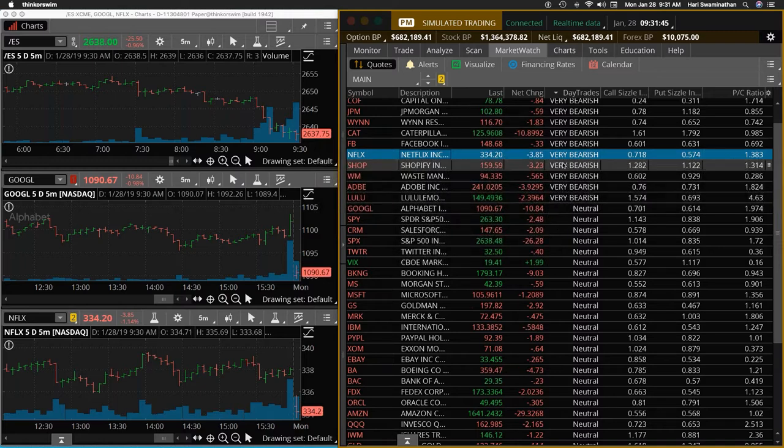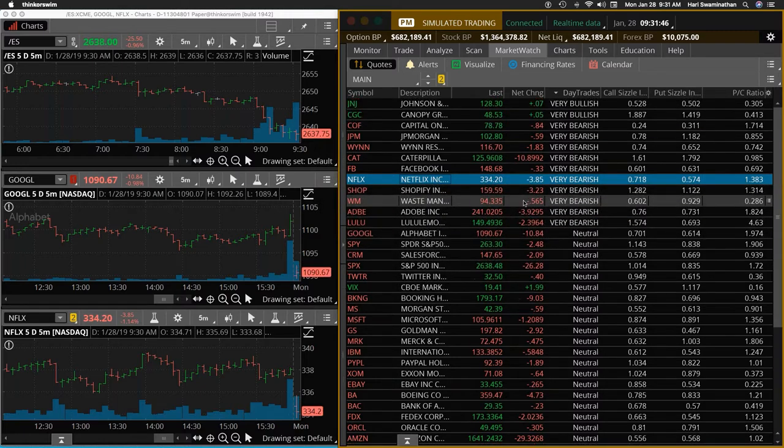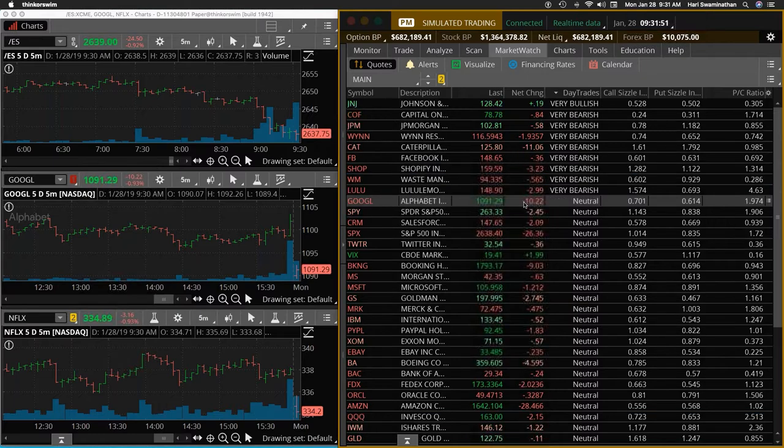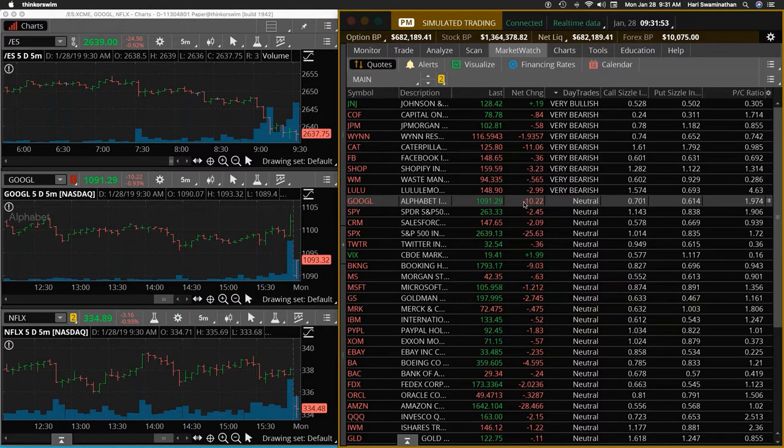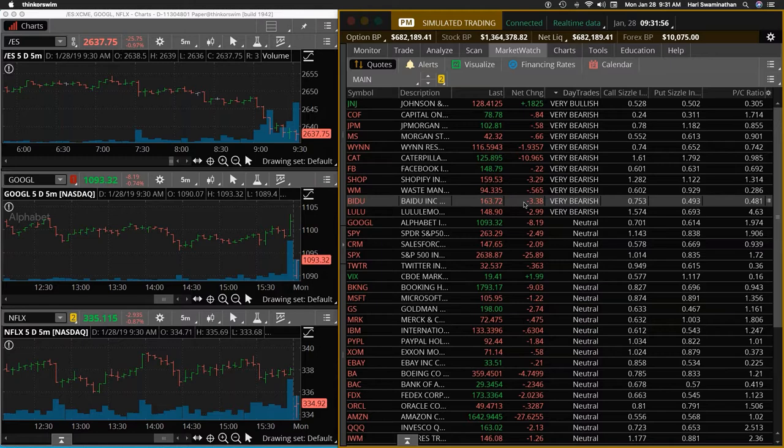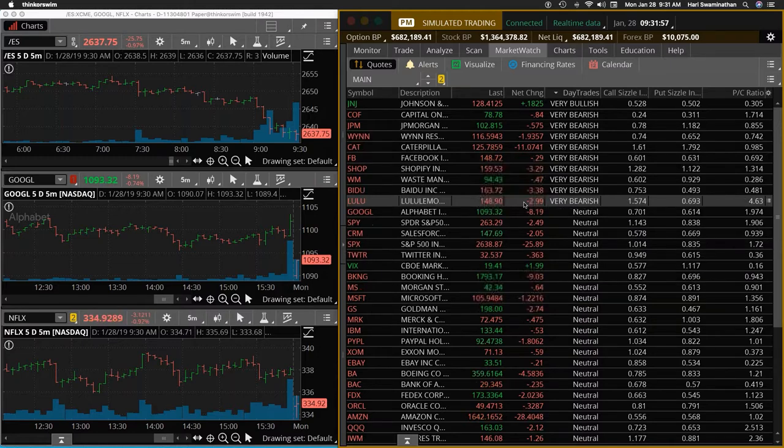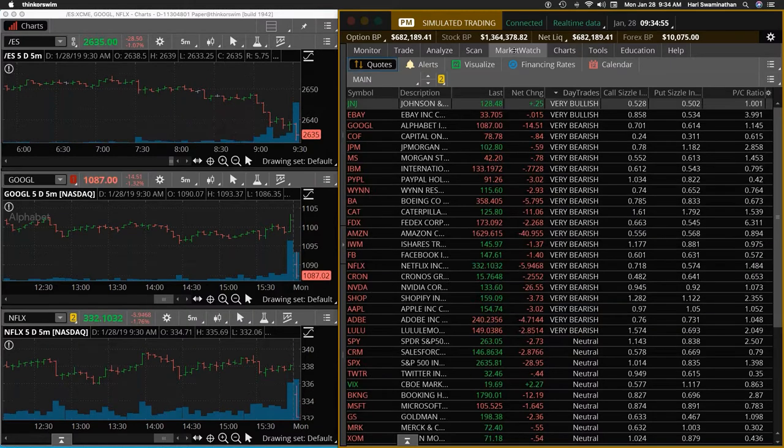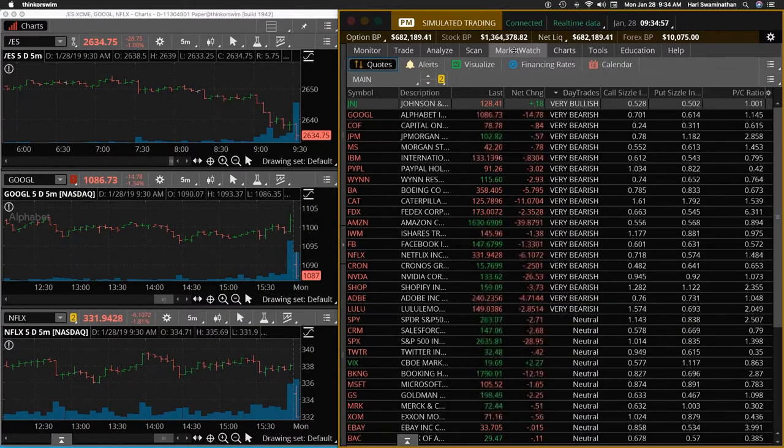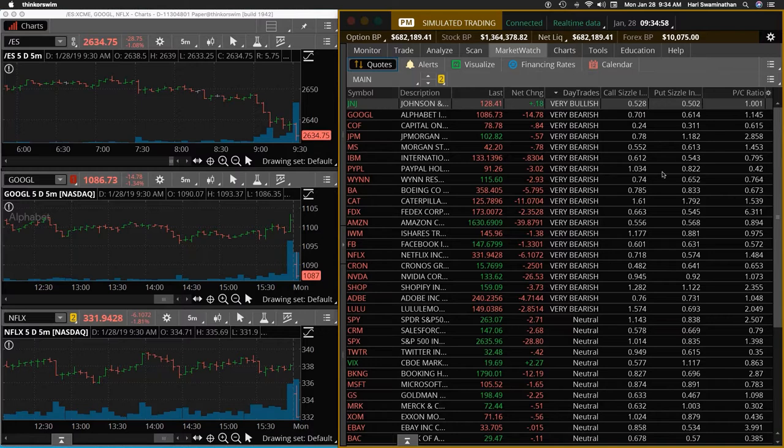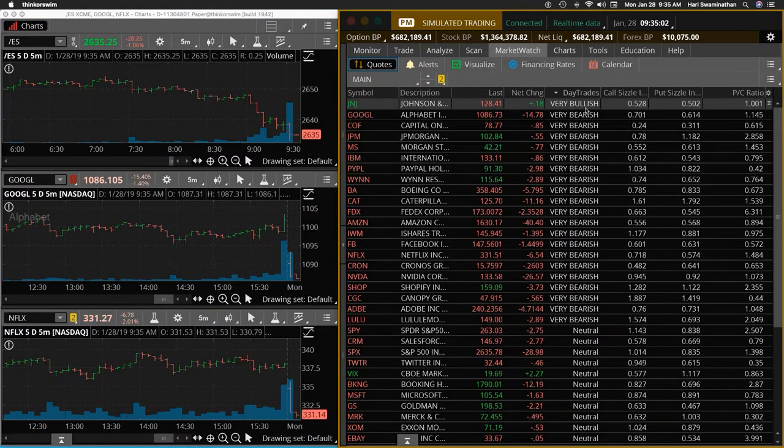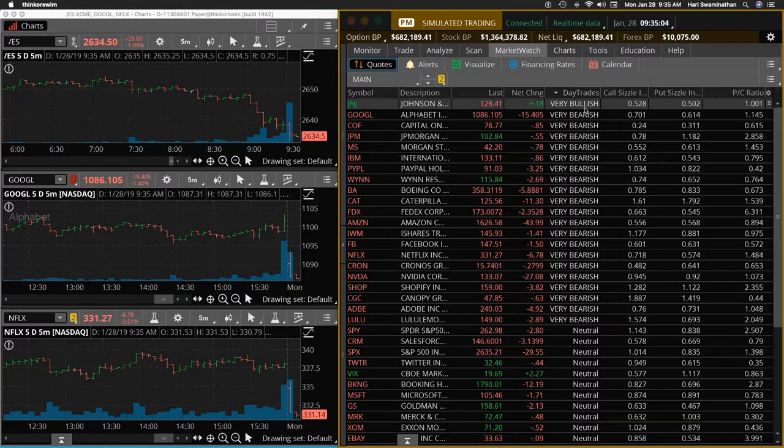As you can see, that was one of the stocks we were trying to take a trade on. So we are about a couple of minutes into the open, so I don't want to rush into it. Let's just see how these signals and the first bar goes. Breadth is very weak. As you can see, Johnson and Johnson, the only one that is showing some very bullish there.